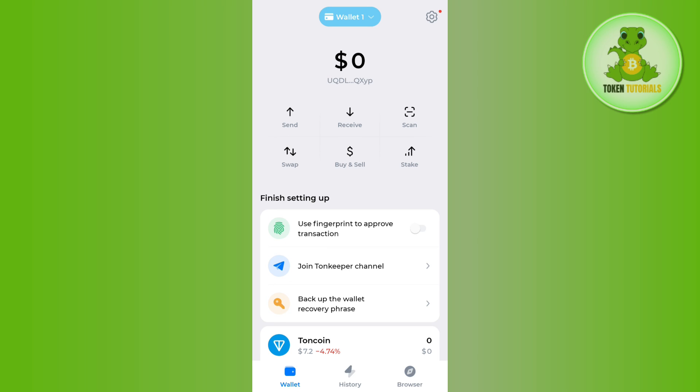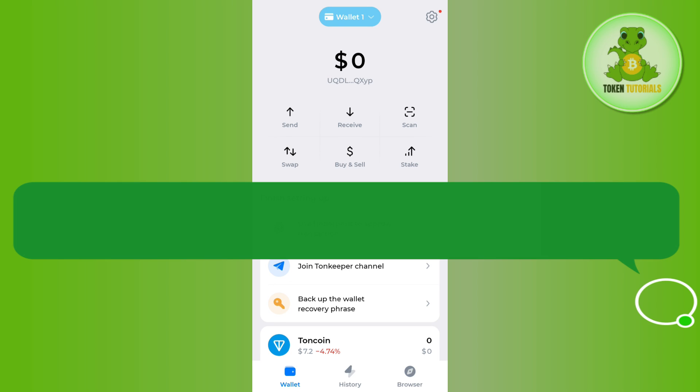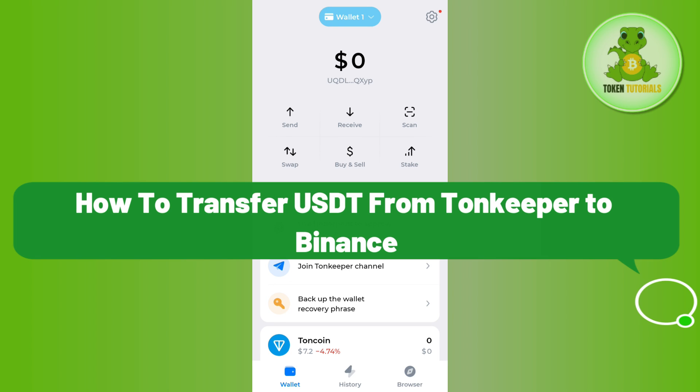Hello everyone, welcome back. In this video I will show you how to transfer USDT from Tonkeeper to Binance.